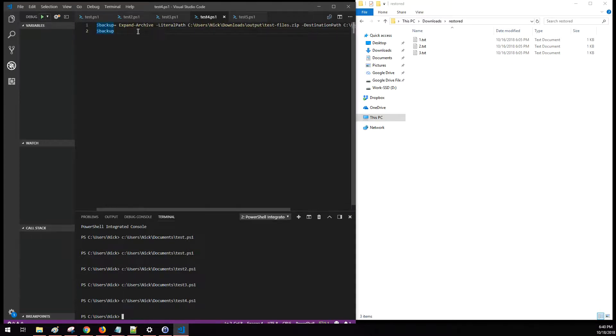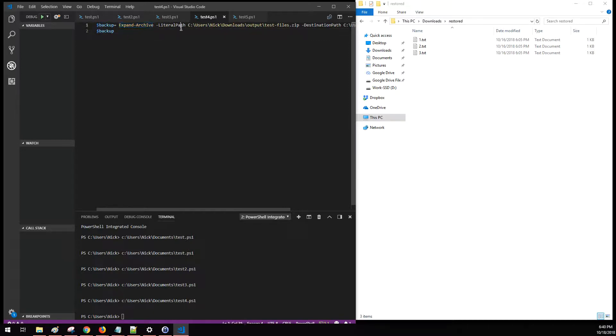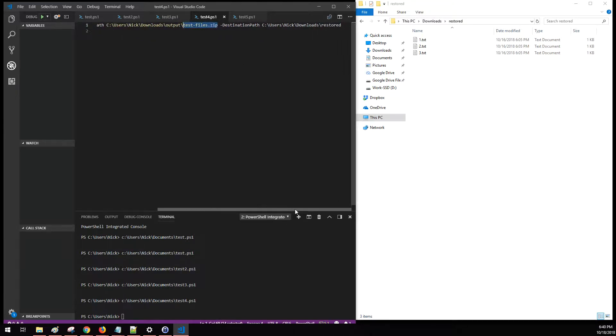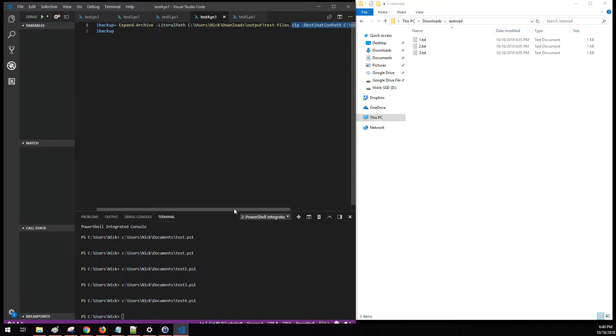Similar in the command layout, instead of using the Compress-Archive, we're using Expand-Archive. You provide the location and the name of the zip file that you want to work with, and then you give the destination of where you want everything to be extracted to.